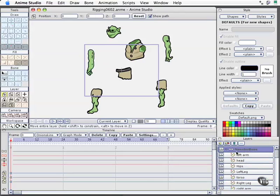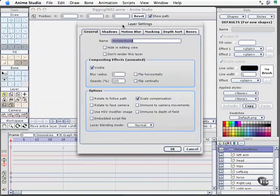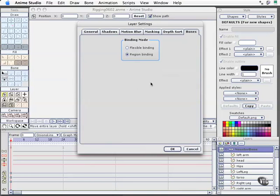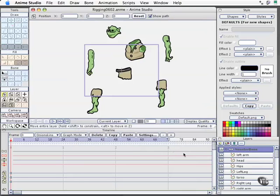On the monster bone layer, I'll double-click that, our layer settings dialog box opens up. And I'm going to come over here to the bones section. Instead of flexible binding, I'm going to turn on region binding. And that's something we learned back in the bones section a little bit earlier, and that for this type of character setup, it's most beneficial to actually work with region binding here. I'll select OK.